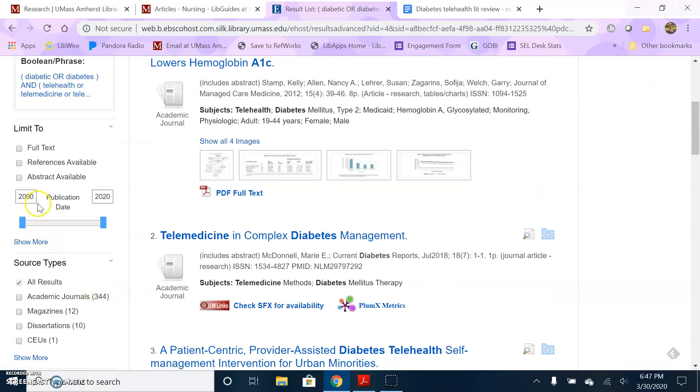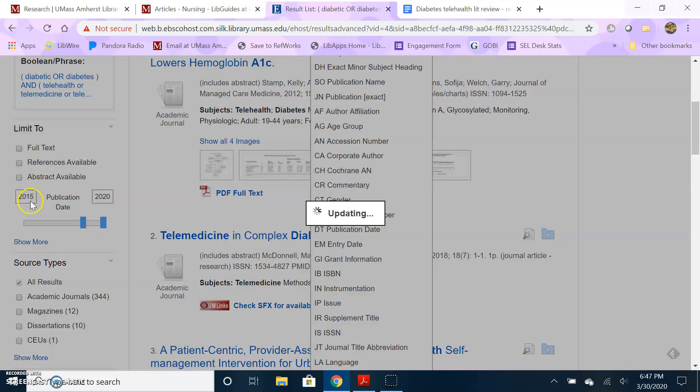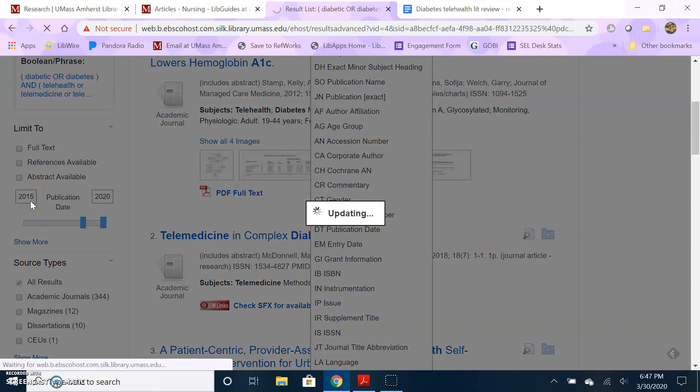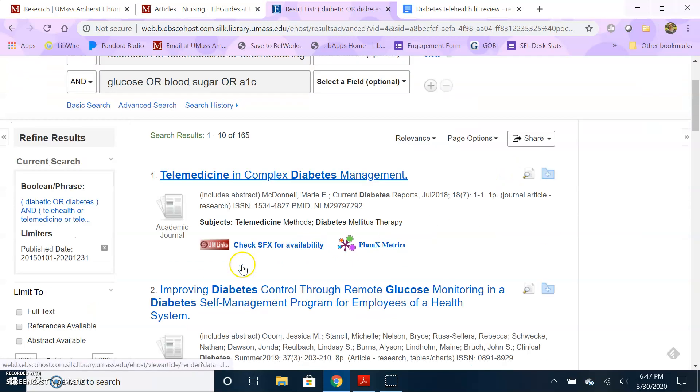A limiter that you might want to use is the date limiter. A lot of times you may be looking at the most recent or the most current articles on a topic. So I'm going to limit to only articles that have been published in the last five years, so since 2015. Now I'm down to 165 articles.